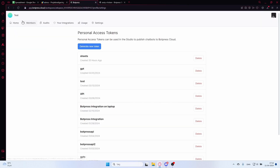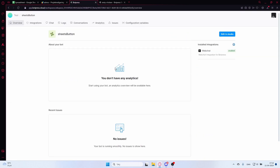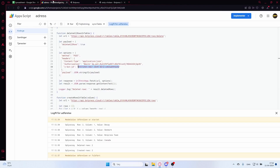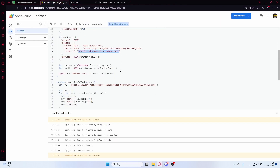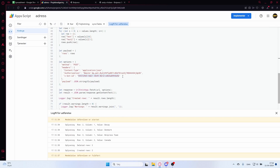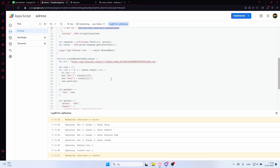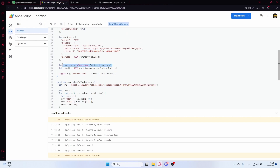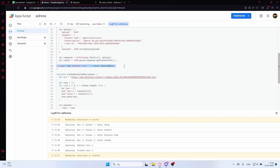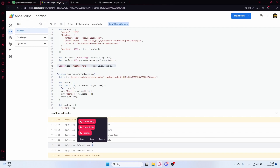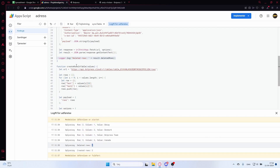Copy the bot ID from your workflow URL, paste it into the script in both places. The request is sent using UrlFetchApp.fetch(), and the response is parsed as JSON. We log the deleted rows and the count of deleted rows.